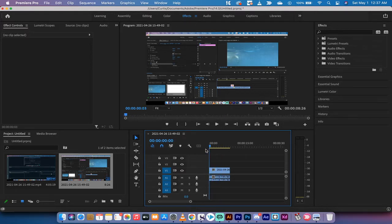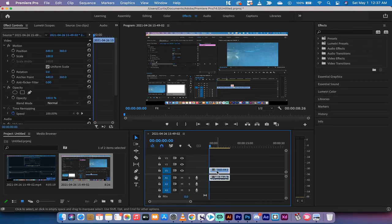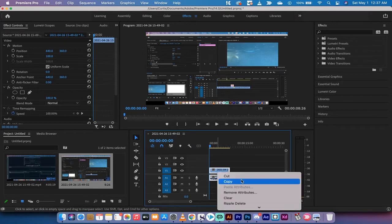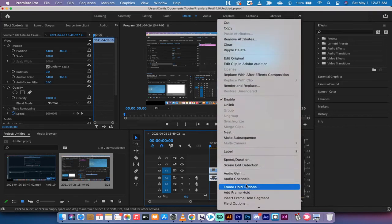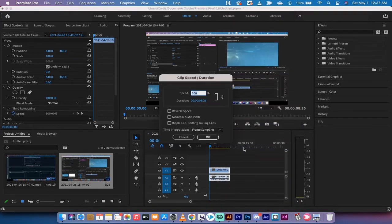The first step here is I've just got some footage on my timeline as you can see here. The next step is I'm going to left click on it, select the video and the audio, and then right click and go down to speed duration.